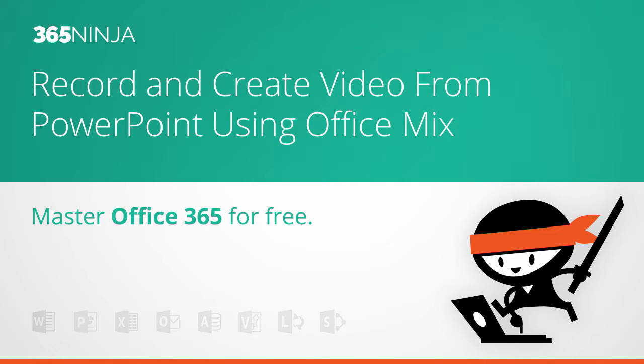Office Mix is that great tool that allows you to take your PowerPoint presentations and take them to the next level, whether that is making a really interactive quiz-heavy presentation, creating a video, and so on.